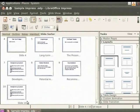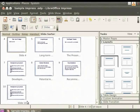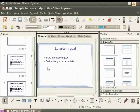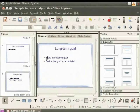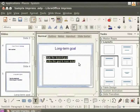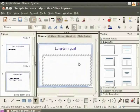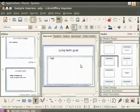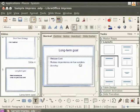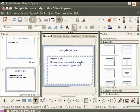Now, let's look at fonts and some of the ways that you can format fonts. Select the slide title Long Term Goal by double-clicking on it. Click on the Body Text box and select all the text. Now, delete it. Now, type the following. Reduce Cost, Reduce Dependence on Few Vendors, Develop Customized Applications.